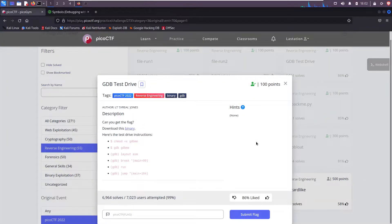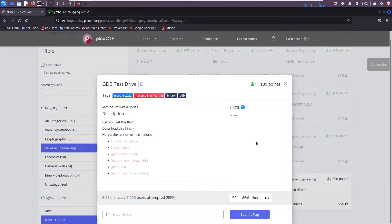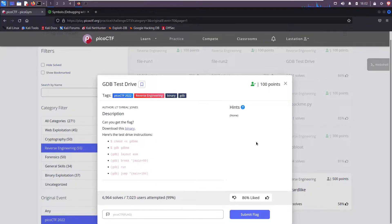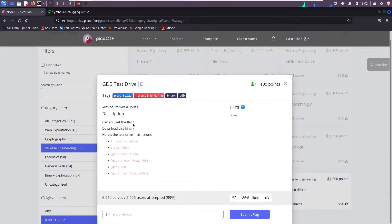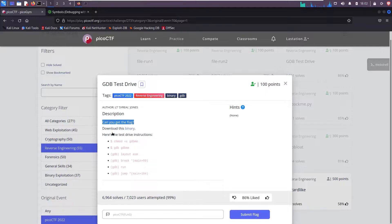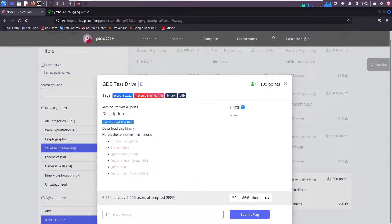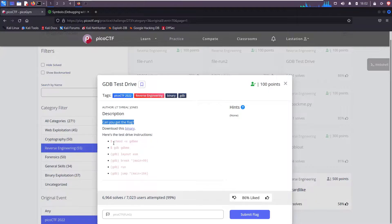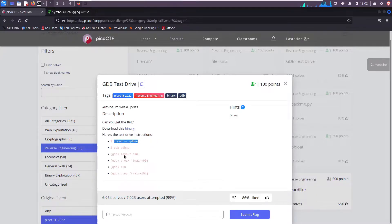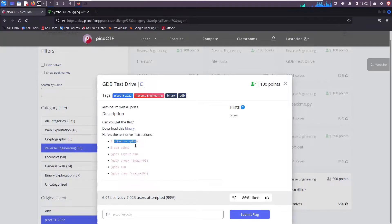What's up everyone, we're back with more PicoCTF 2022 reverse engineering challenges. The title of today's challenge is GDB Test Drive. The description reads: can you get the flag? Download this binary, and here's the test drive instructions. The dollar sign just means the command prompt, that's not something we're actually going to enter, and then it has several commands to run. We'll be walking through these one by one. I'll explain what each one does, and if you stick around, I'll give some pro tips and tricks.